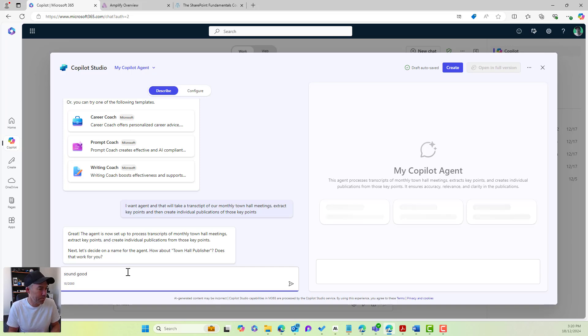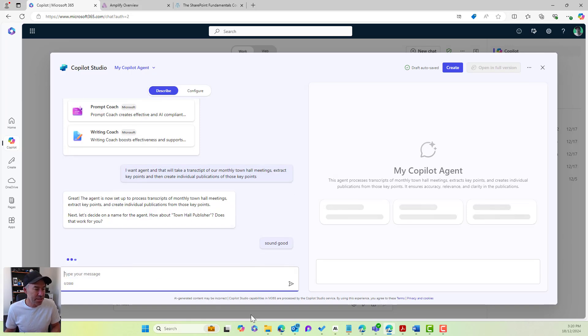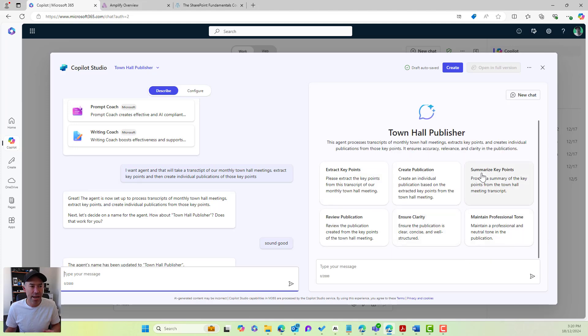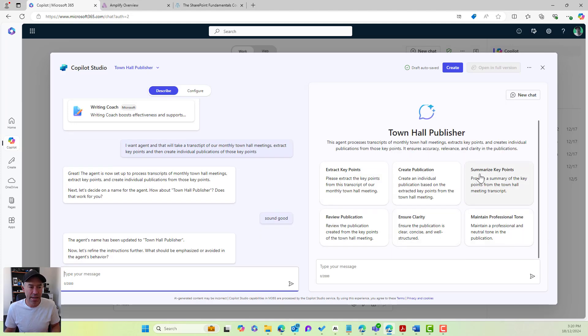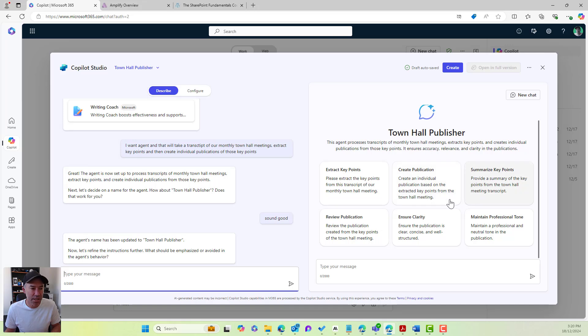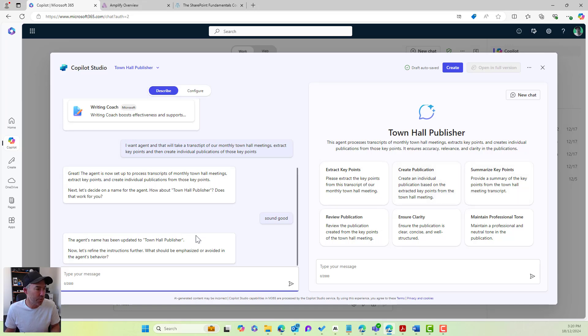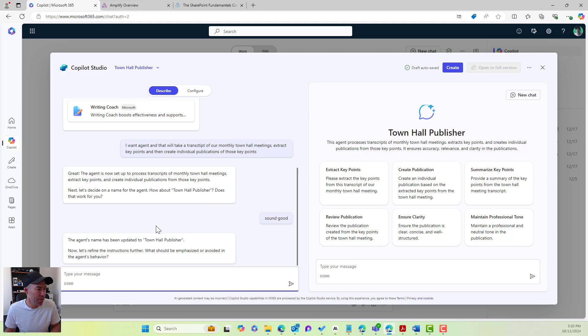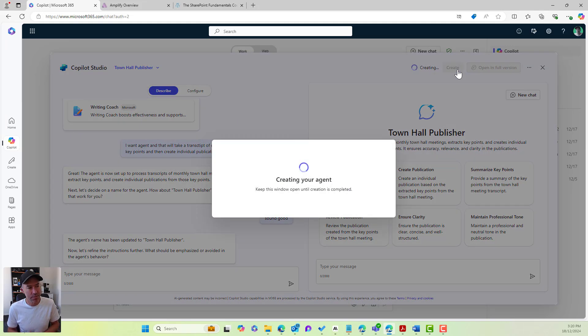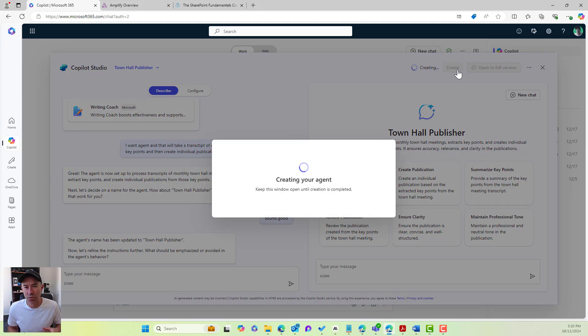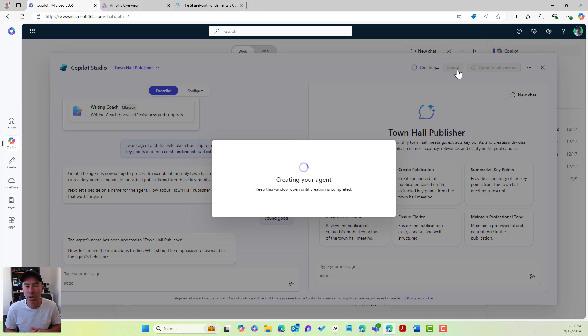All right. So this sounds good. We're now getting there. We can see that we've got a few starter prompts that has automatically been generated for us. And I think we're good to go. So what we might do here is let's create this. We're going to create this agent just from here, but then we're going to go back in and we're going to do some fine tuning.